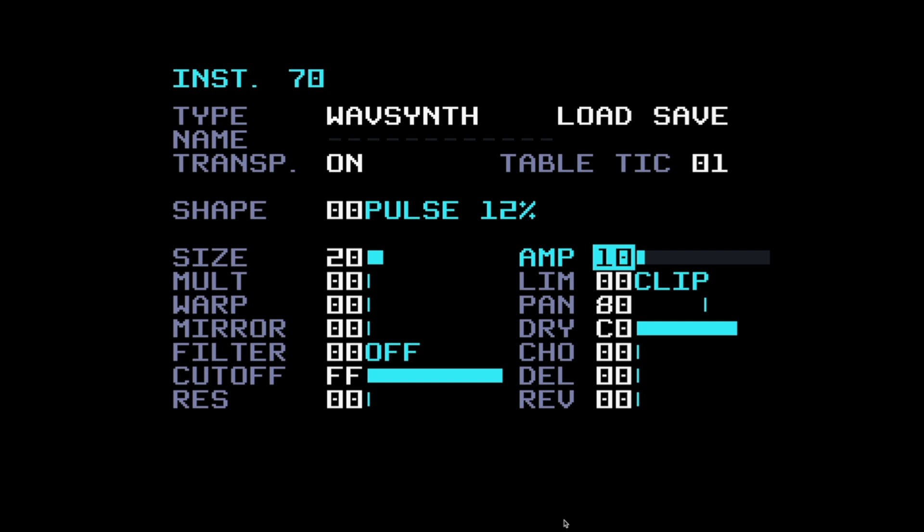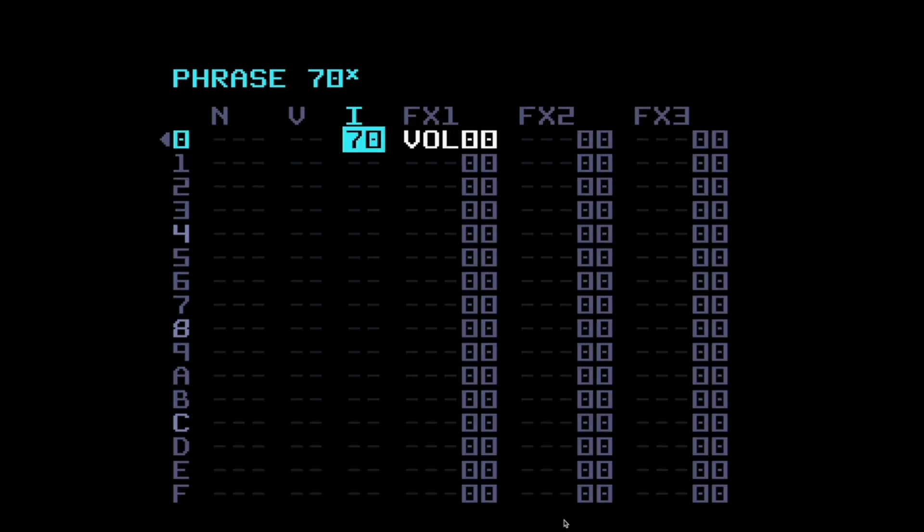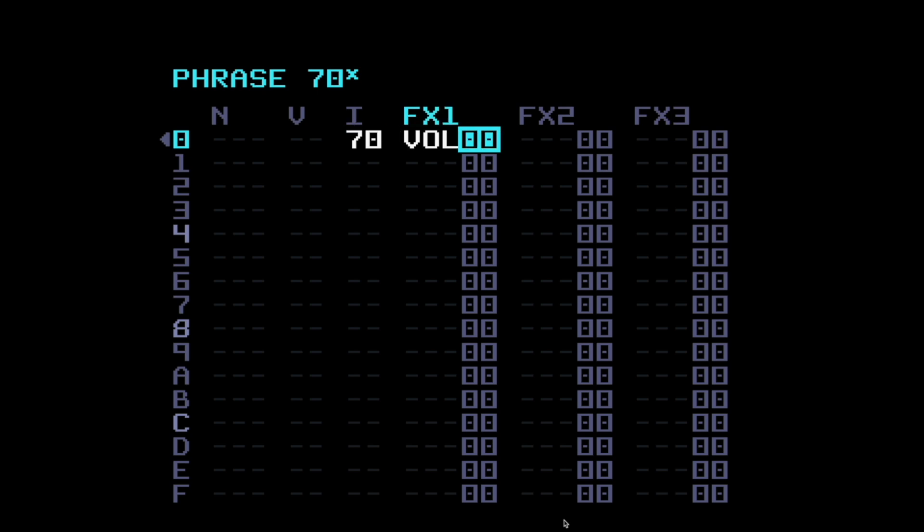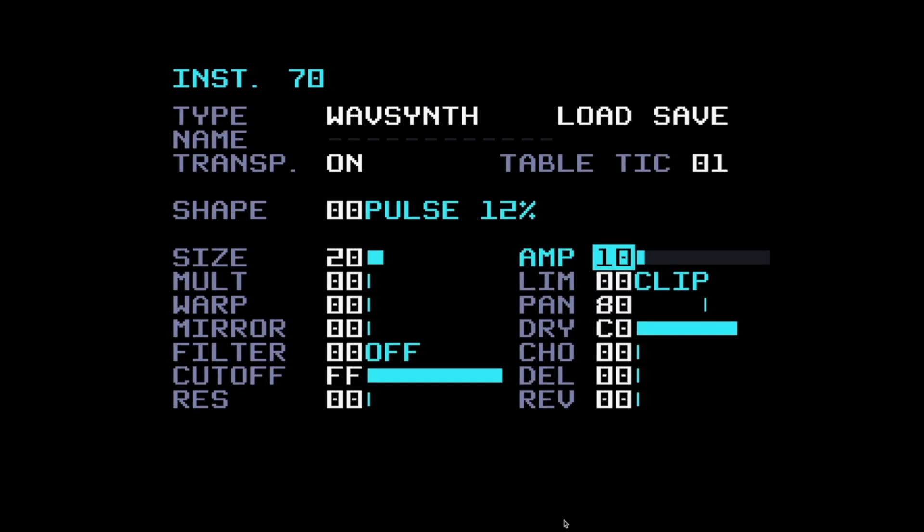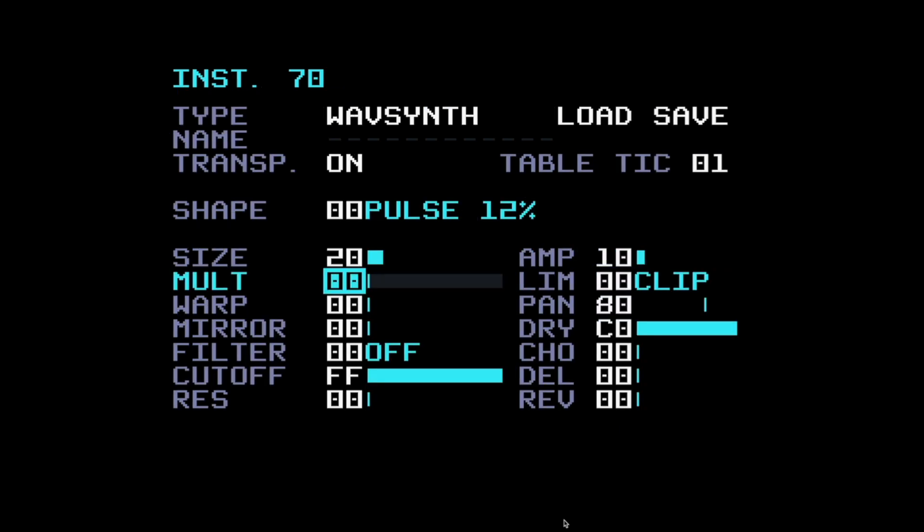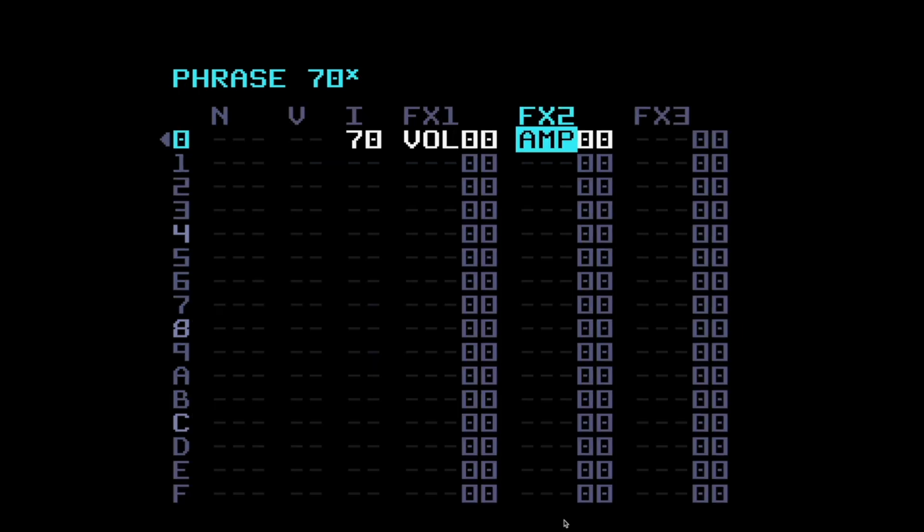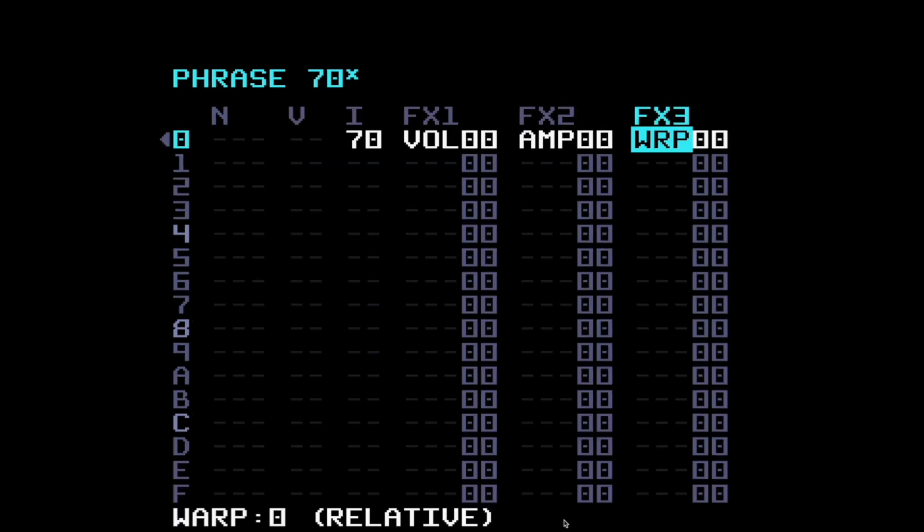If I come back to the phrase page, go to an empty effect slot - that's effects 2 - press edit and up, it brings up the parameter that I was looking at and possibly altering on the instrument page. It's neat that, isn't it? Let's try that again. So instrument page, let's come over to warp. I'll press edit, I'm not going to change it. Come back to the phrase page, column effects 3 which is empty, and up comes warp. It's useful that.